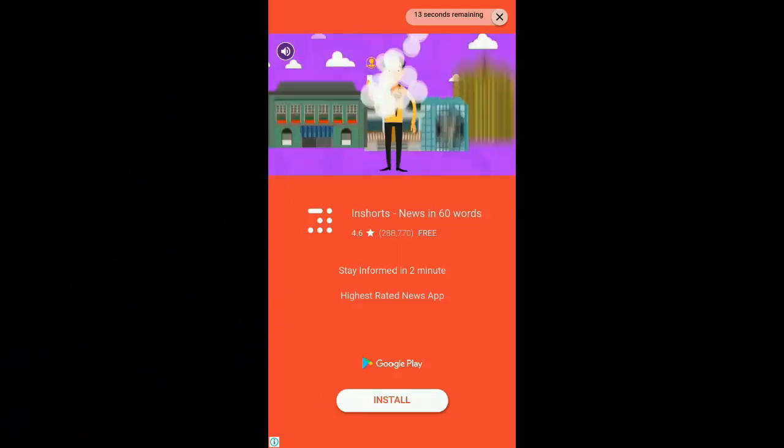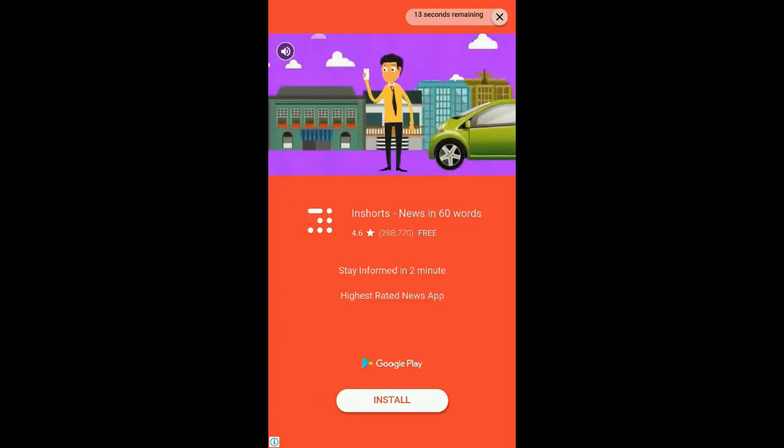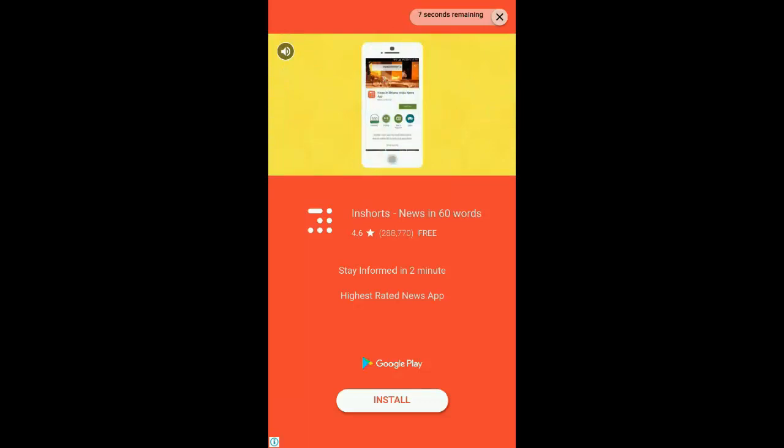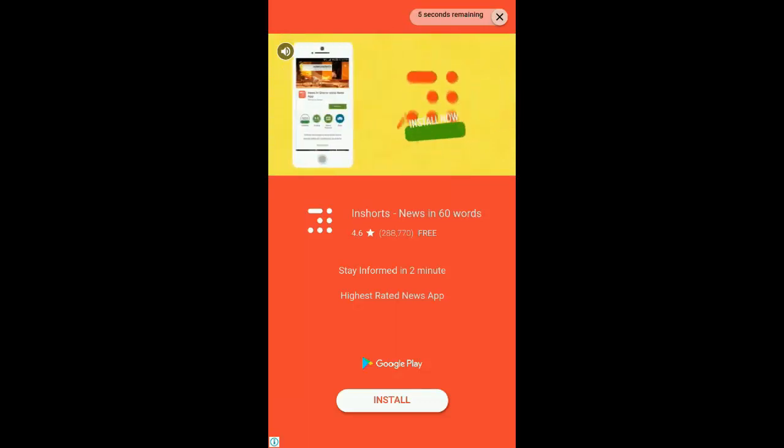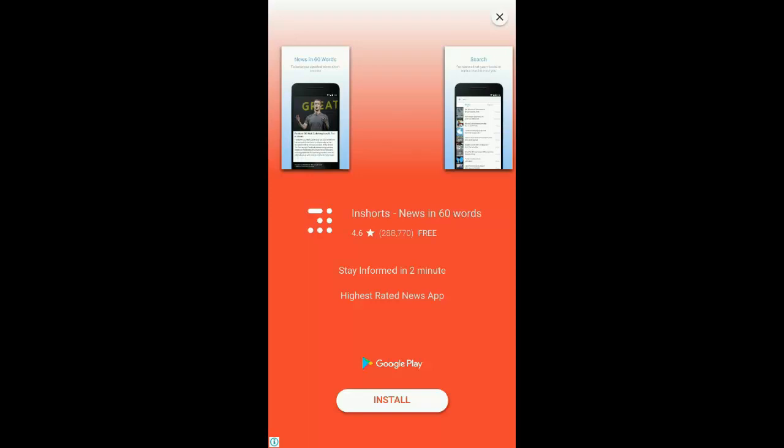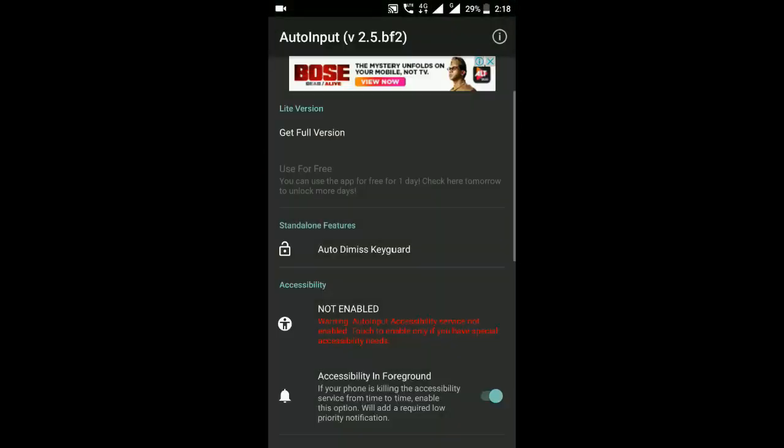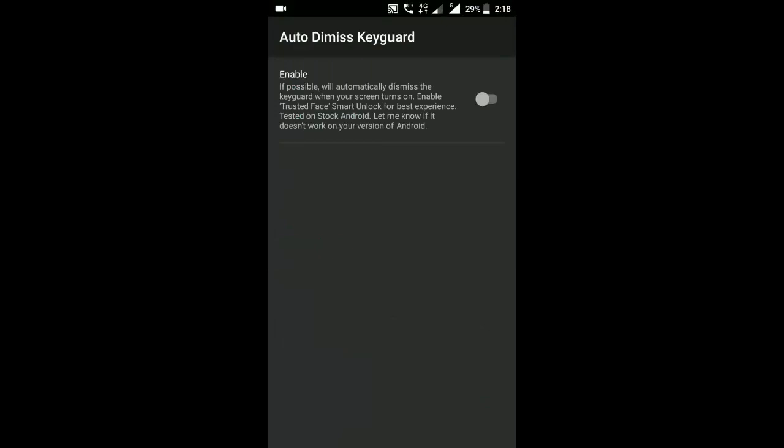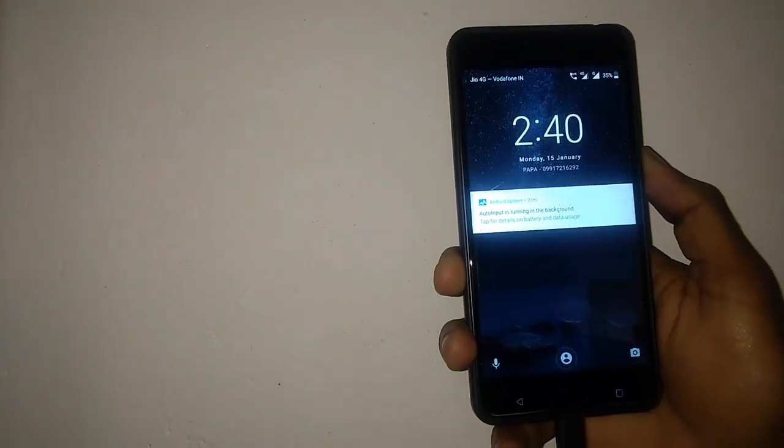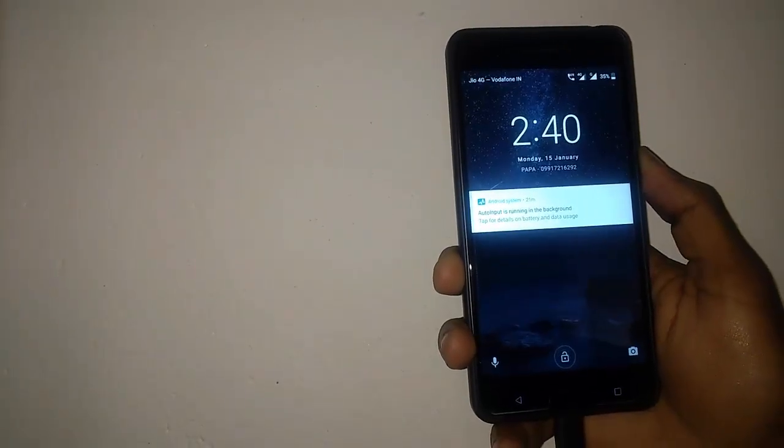I have already done that, so I'm not doing it here. Now click on the auto-dismiss lock screen option and enable this feature. Now I'm showing you how this works.